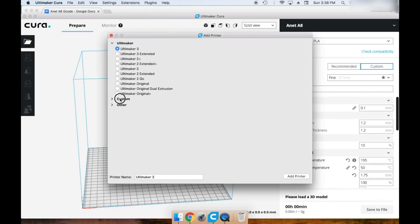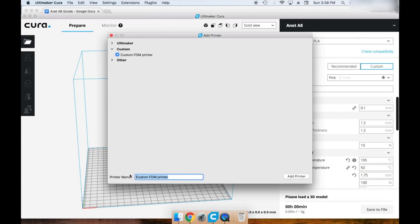Click custom and then rename your printer Annet A8. Click add printer when you're done.